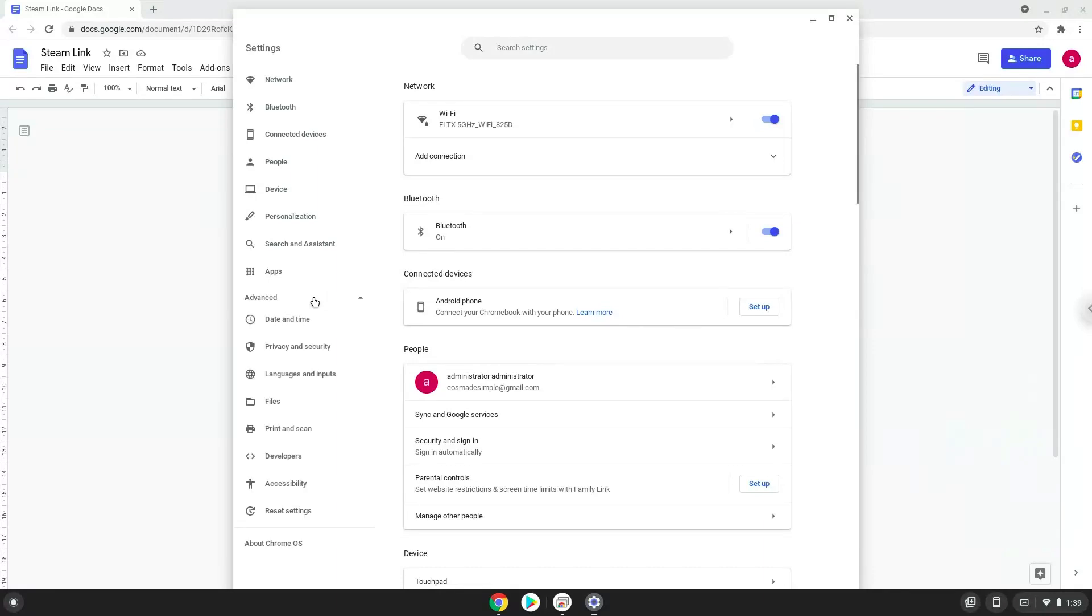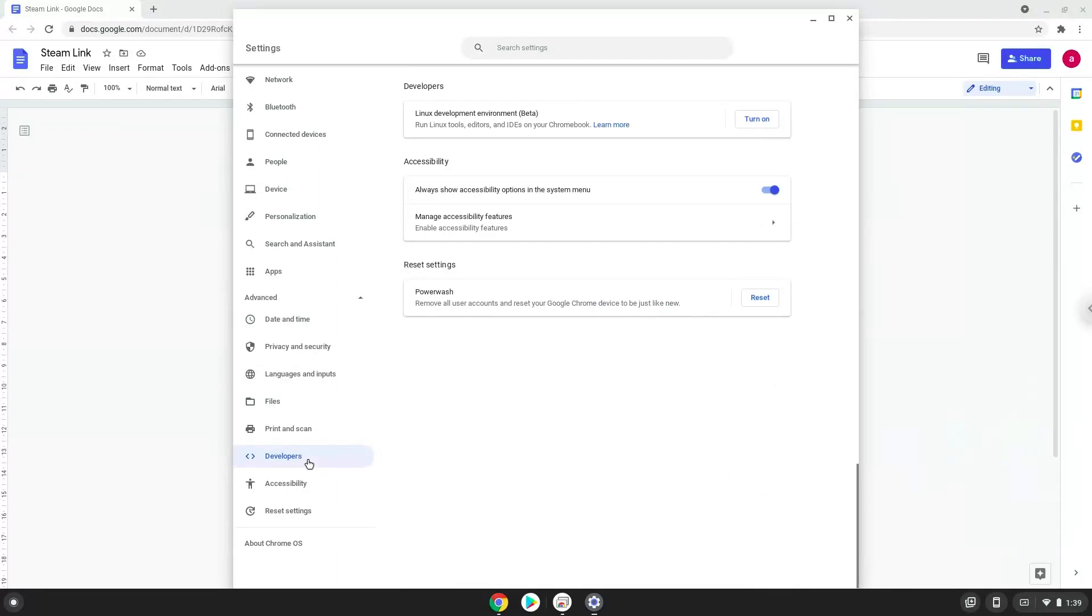Now we click on the developers section. Now we will turn on the Linux apps.